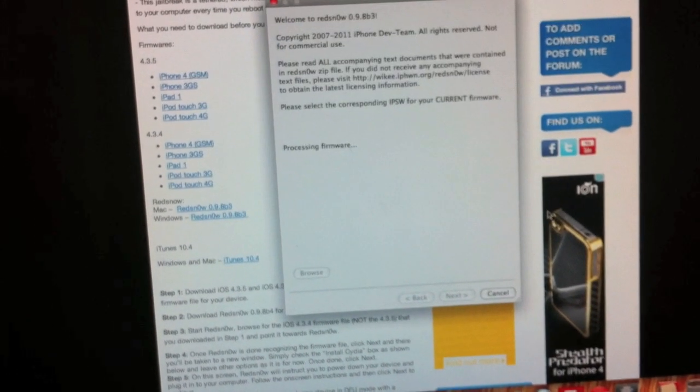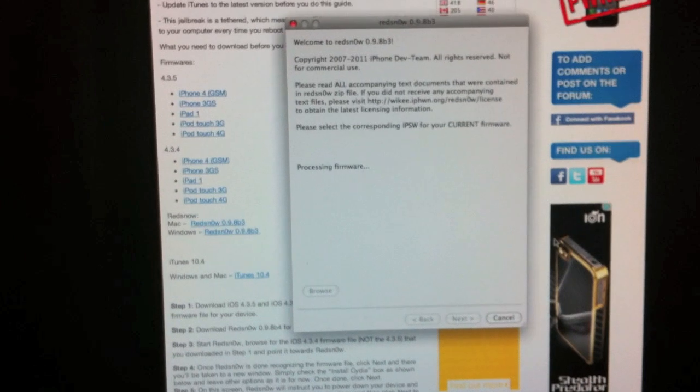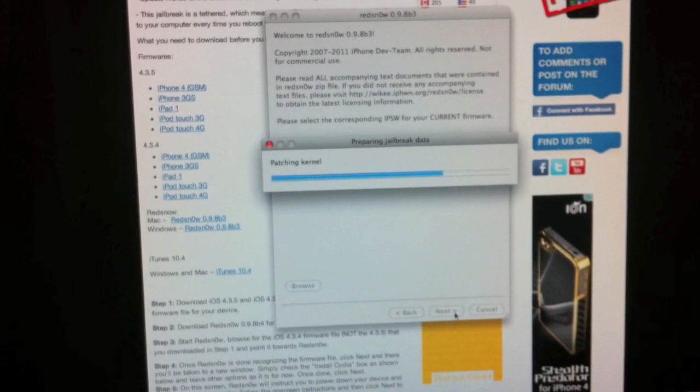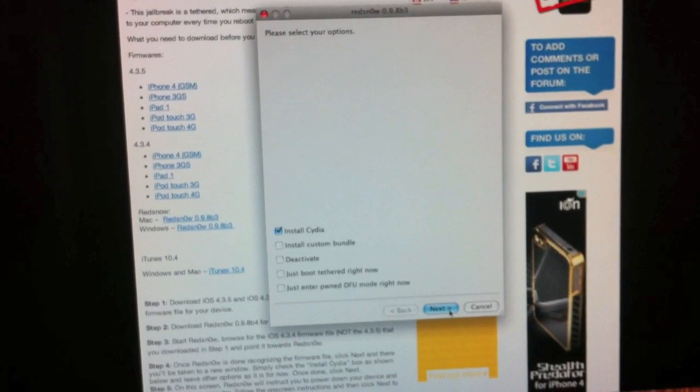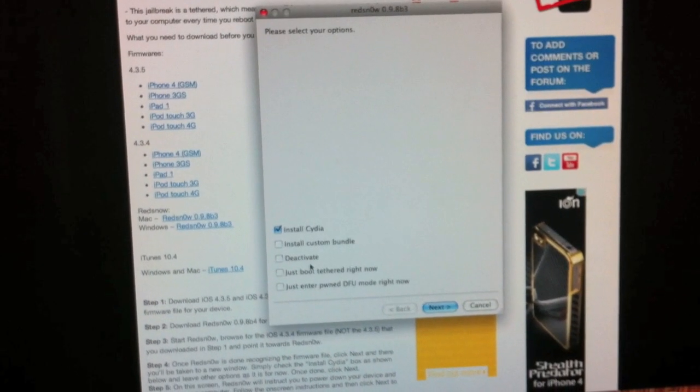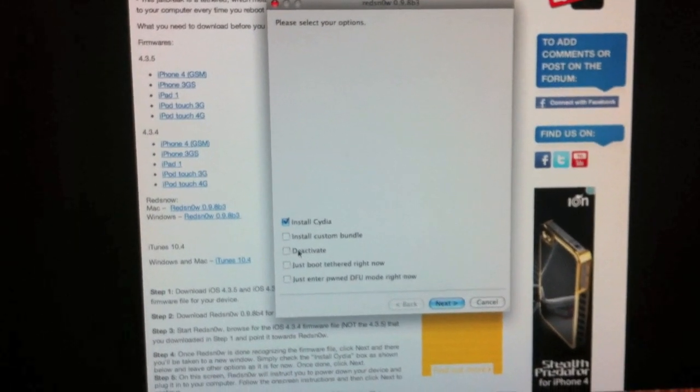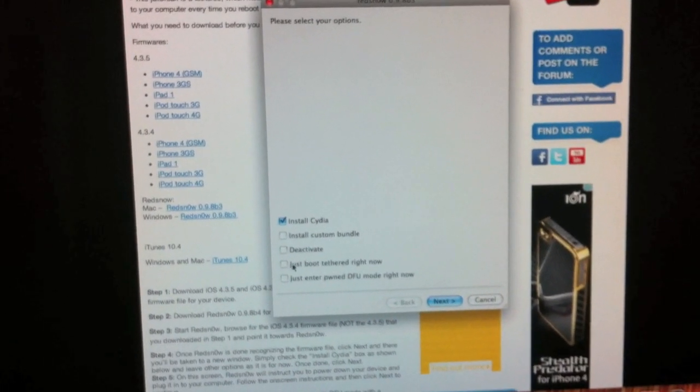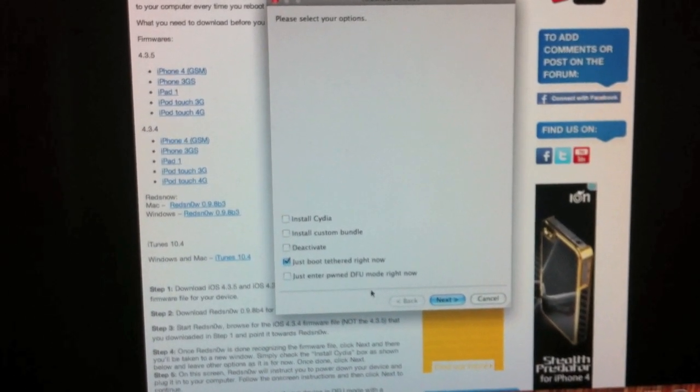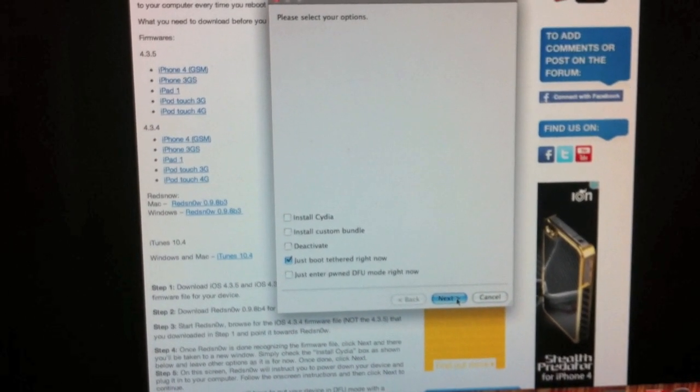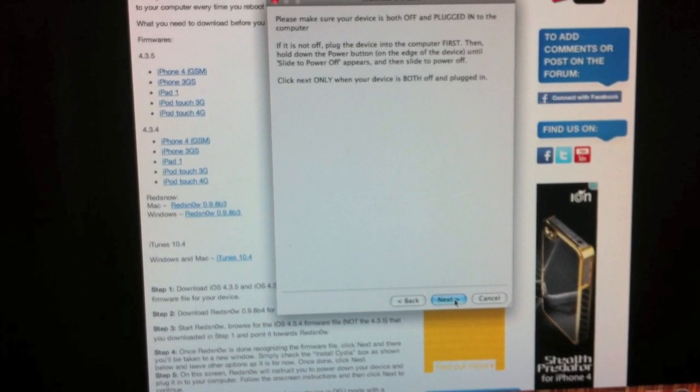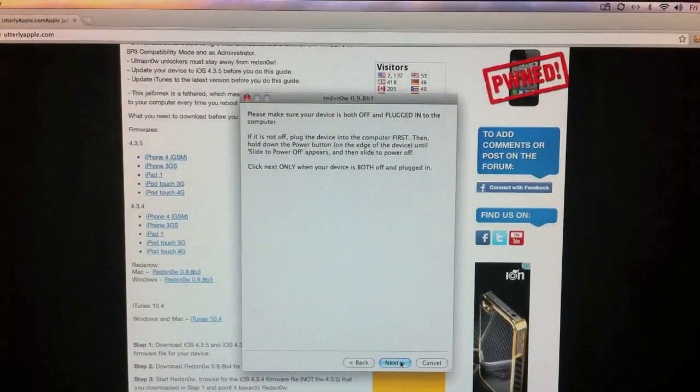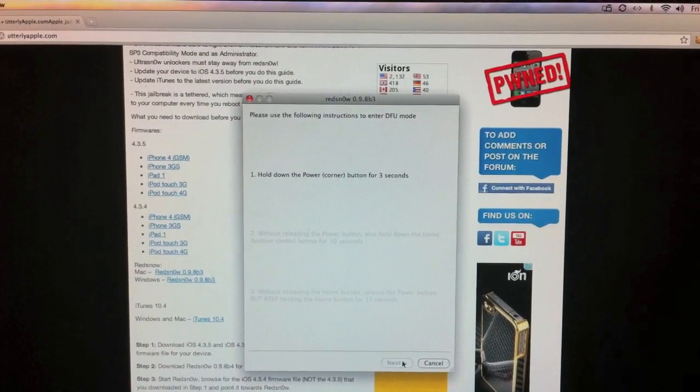Find your IPSW, click open. Make sure your phone is still connected at this point. This time instead of install Cydia, you're going to click just boot tethered. Go ahead and click next, make sure your phone is off again, go ahead and click next and do the same thing.